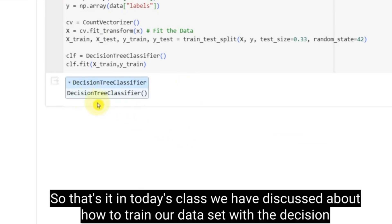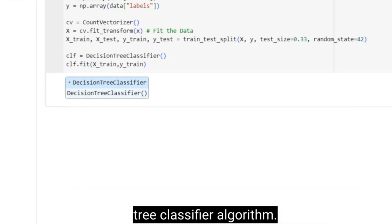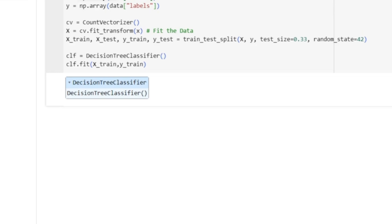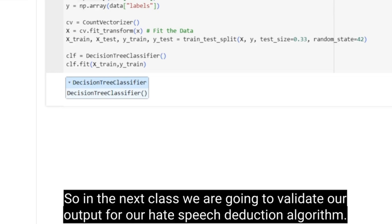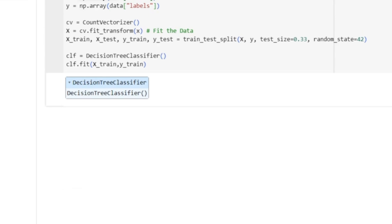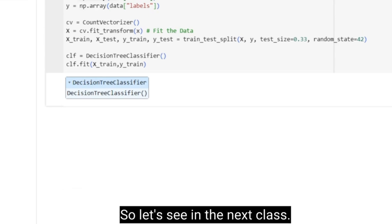That's it for today's class. We discussed how to train our data set with the Decision Tree Classifier algorithm. In the next class, we are going to validate our output for our hate speech detection algorithm.